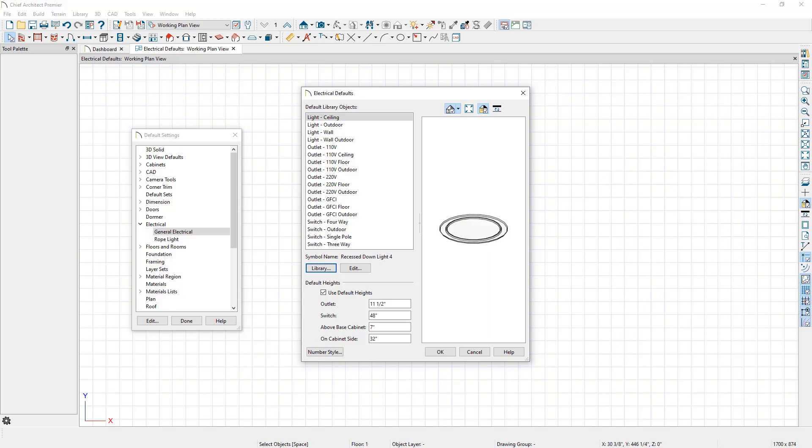Now, any time we select the Light tool in this plan and place a light in the ceiling, the Recessed Down Light 4 symbol will be used.